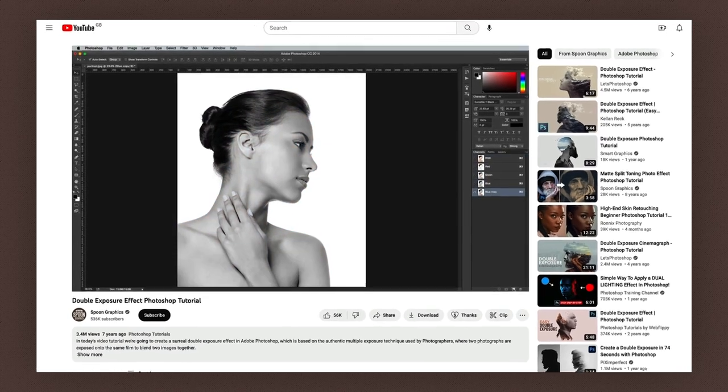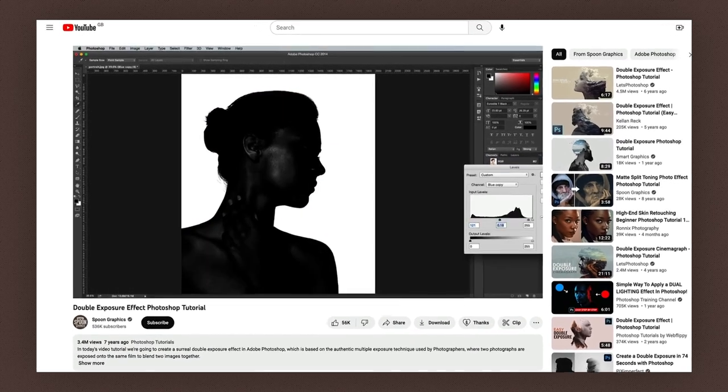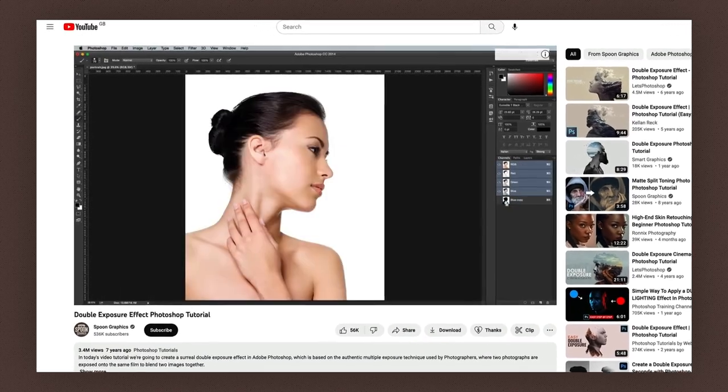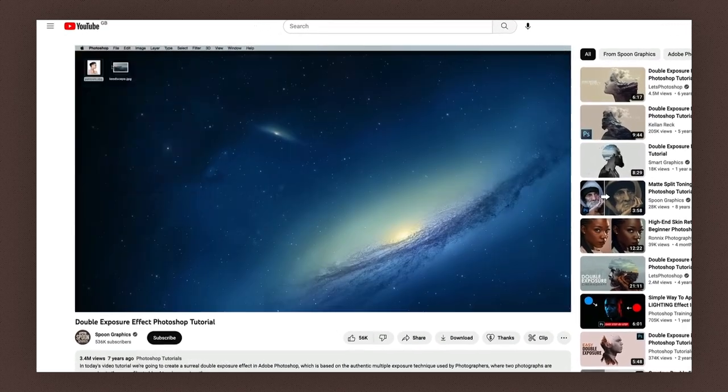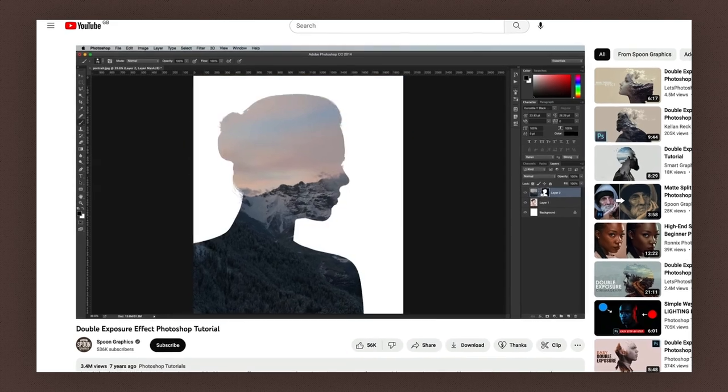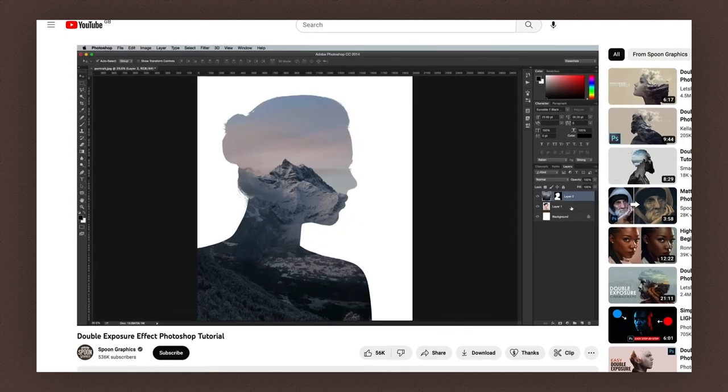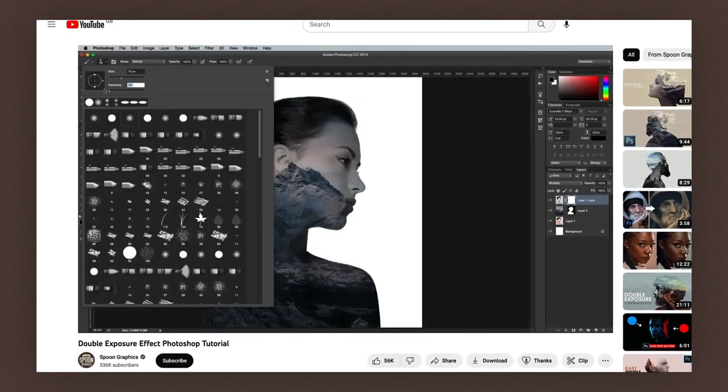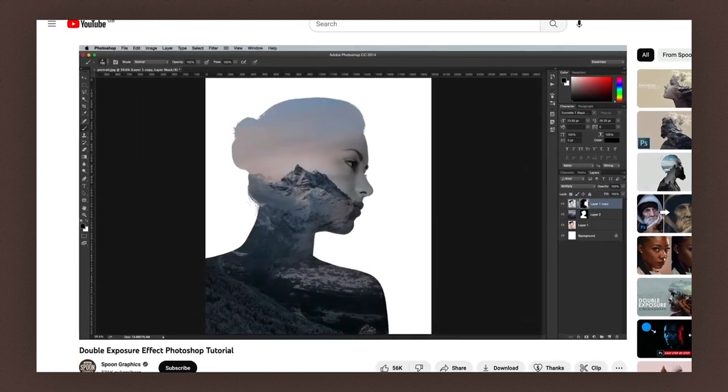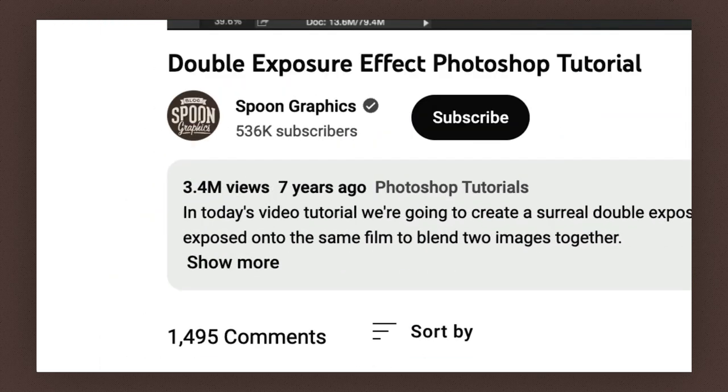My number one most popular video on this channel is my tutorial showing how to create a double exposure effect in Photoshop. It was posted in 2015 and now has over 3.4 million views.